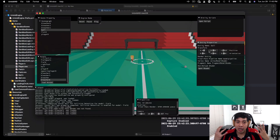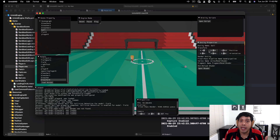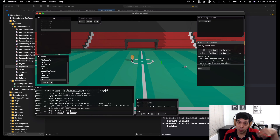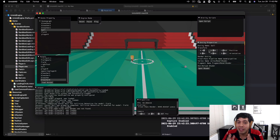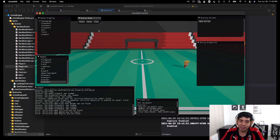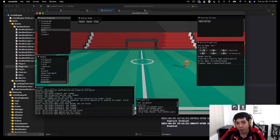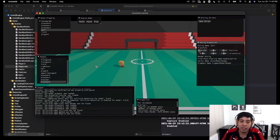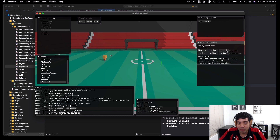Let's test out the arrive steering behavior. I have the engine running. I'll click play and press key W. As opposed to the seek steering behavior, the player will no longer go nuts once it approaches the ball. As it approaches, it will start to slow down. I'll move the ball, and you can see how it slows down — there's no longer that problem we had with the seek steering behavior.